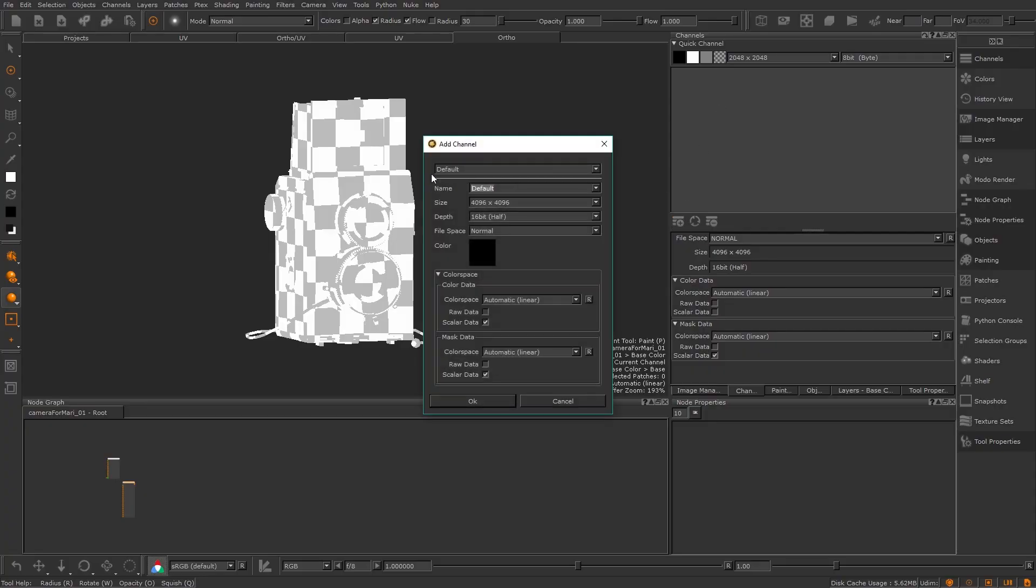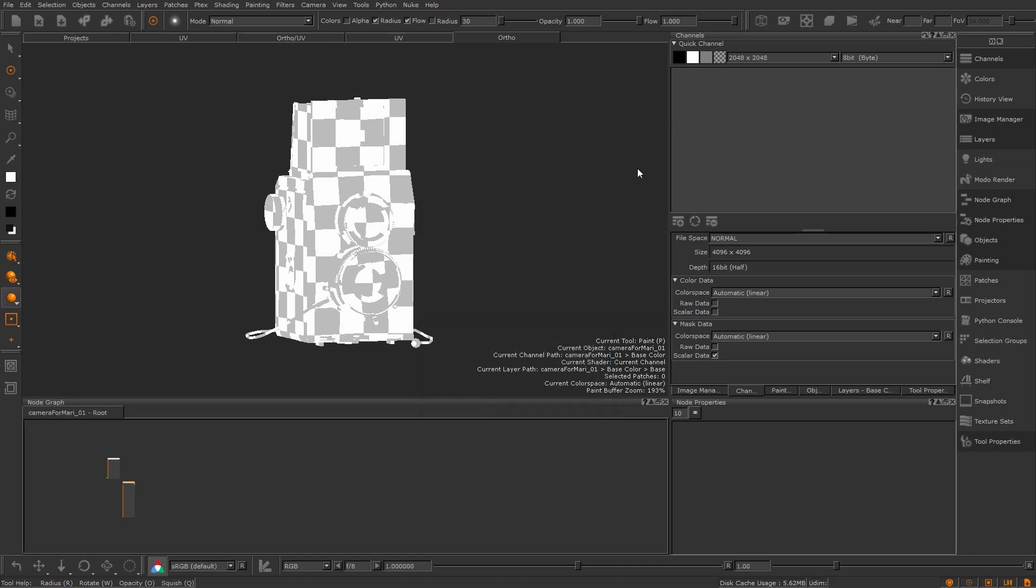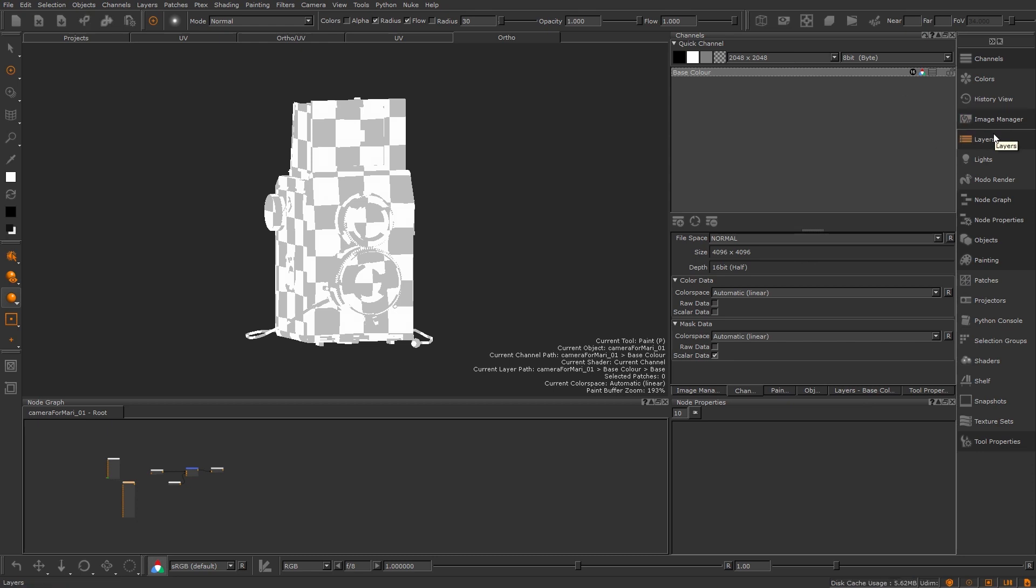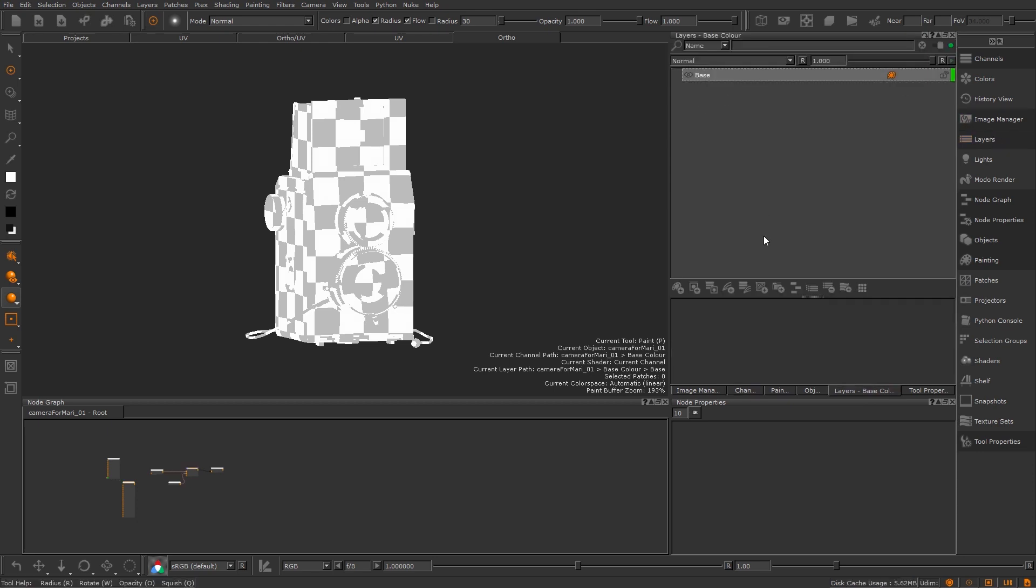If I created my base color first I can use those layers to inform my other channels like spec and bump. In my channels palette I create a new base color channel and then I can now jump into either the layer or node editor.